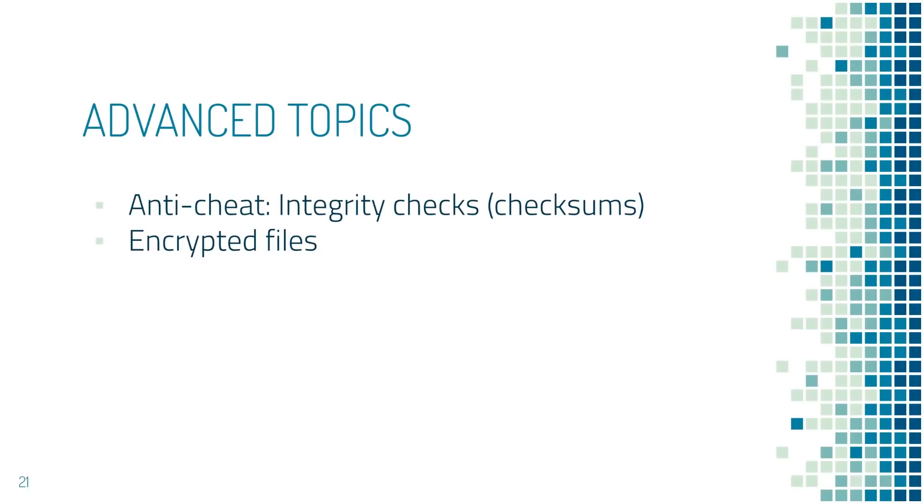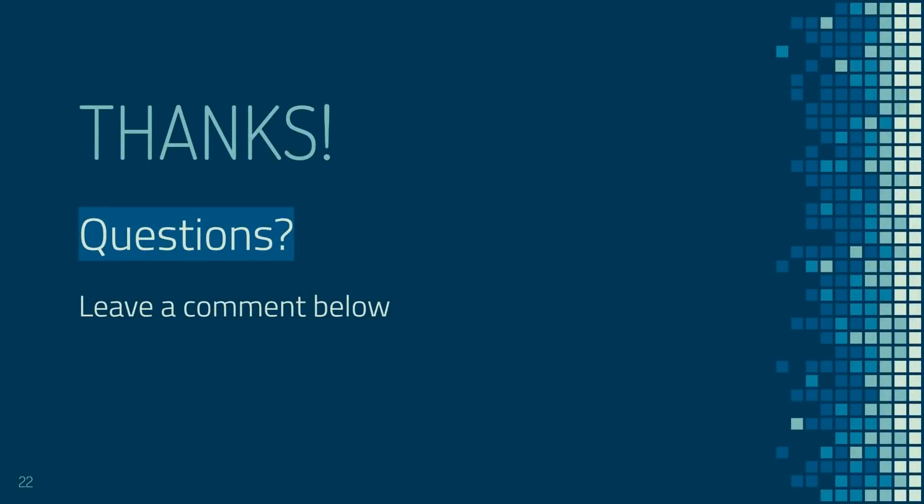There are a few things that might also stop someone from hex editing, and those are checksums and encrypted files. I'm not going to cover these now, but when I get to anti-cheating systems, I may touch on these. That's everything. Thanks for watching. As usual, if you have any questions or feedback, drop a comment below. Thank you.